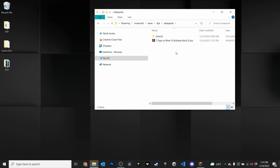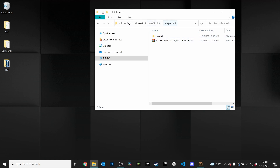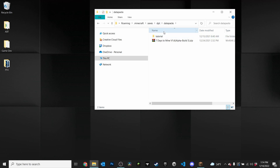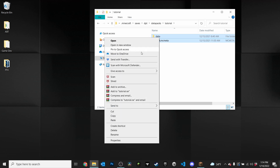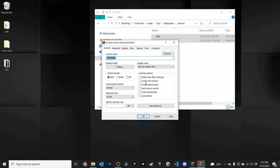Now let me show you how to package up your own personal data pack to share with your friends. Find where your data pack is located in your world files. Open it up until you see the 'data' and 'pack.mcmeta' files — you may also have a 'pack.png' if your data pack has a picture. Select all of those files, right-click, and add them to an archive. I have WinRAR installed but 7-Zip works just the same.